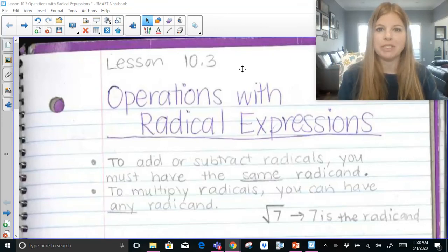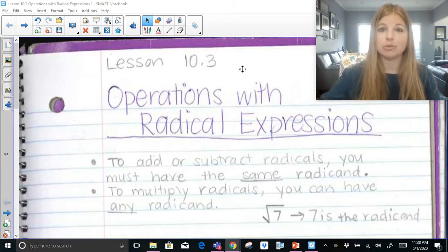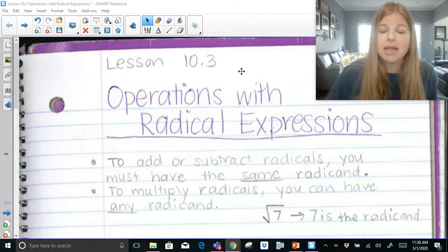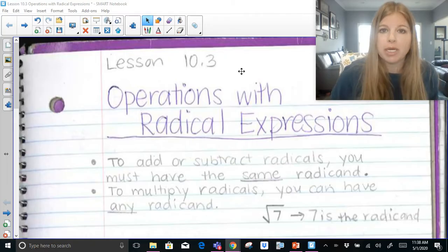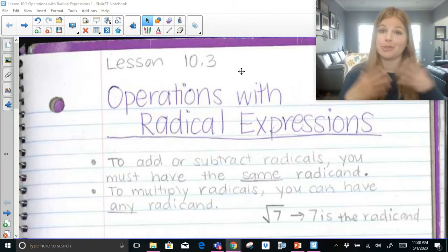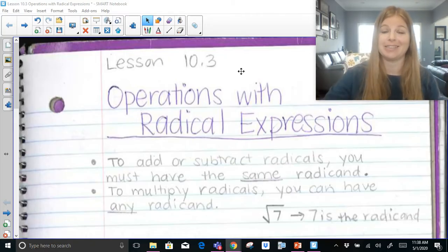Hi everyone! Today we're going to be talking about operations with radical expressions. We're going to be looking at adding and subtracting with them, but also multiplying. So follow along with me. If you don't know how to simplify radicals yet — how to break down, let's say, radical 20 — make sure you watch my other video so that you know how to do this before we get started.